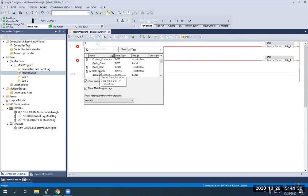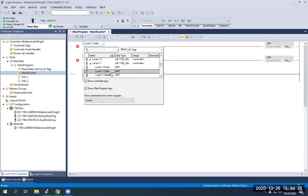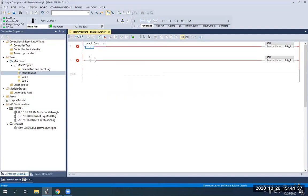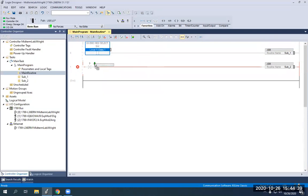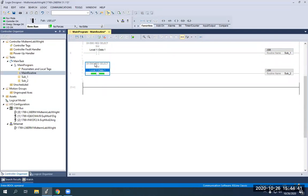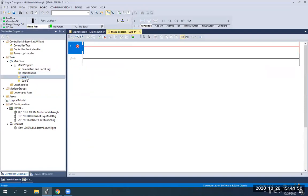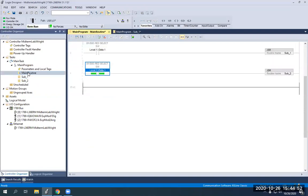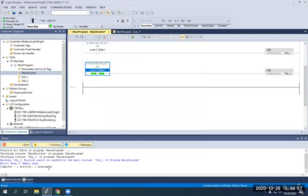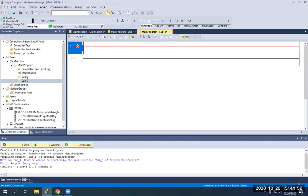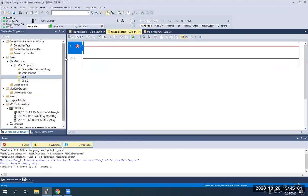So we're just going to add a couple of these in. We're going to go to local one, inputs, data one, and we're going to use the same one for the next one. We're using an XIO and an XIC respectively. So that will help us switch between which subroutines we're going to be using. Back on main routine, we can actually try to finalize, but we have empty rungs on our subroutine so it will not let us do it.